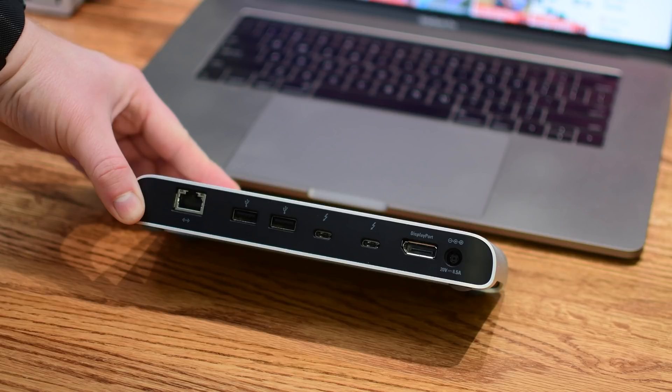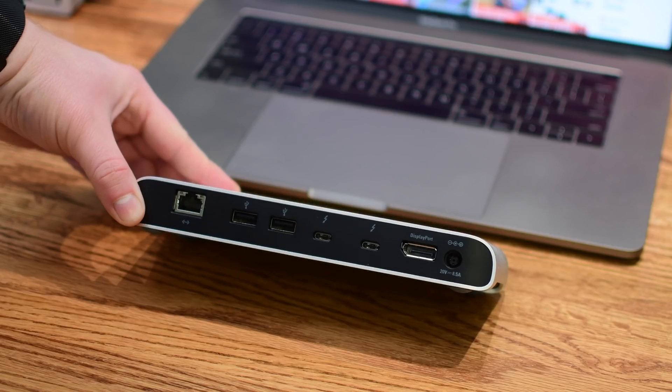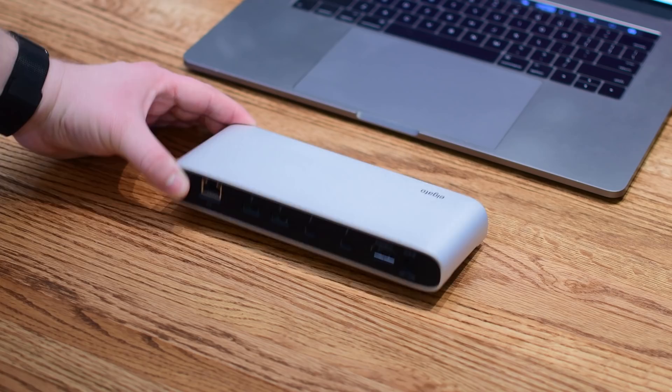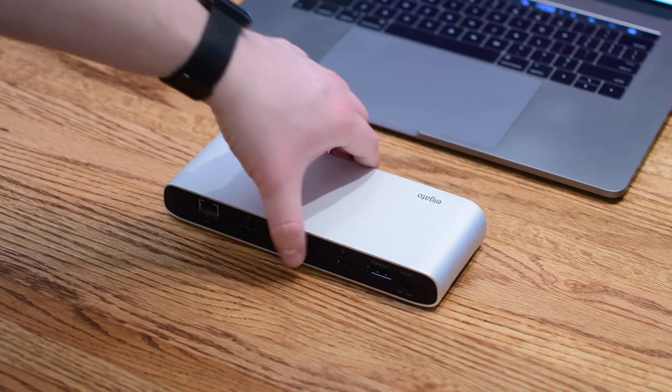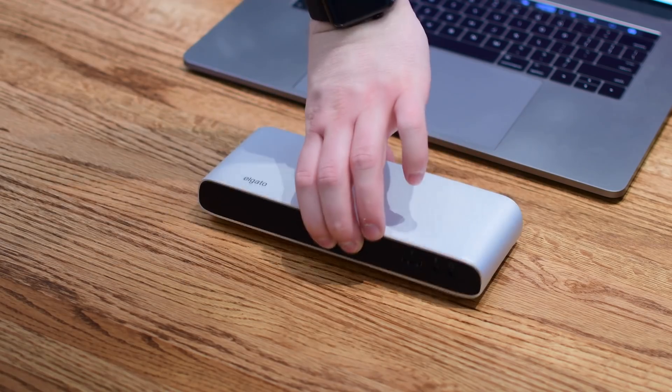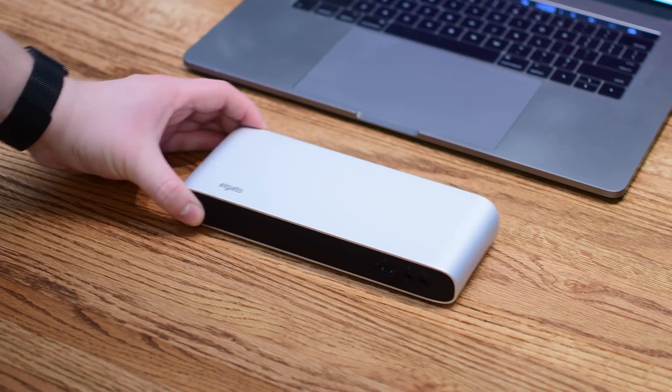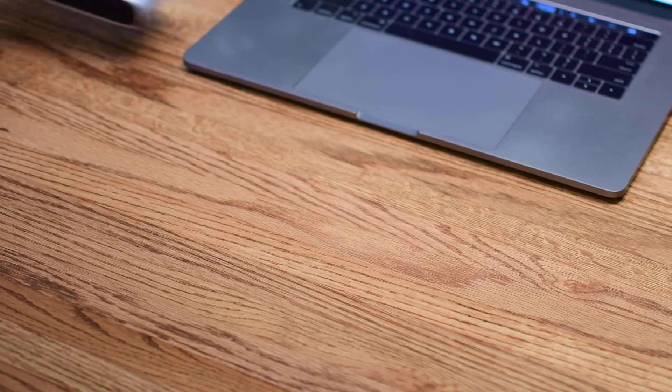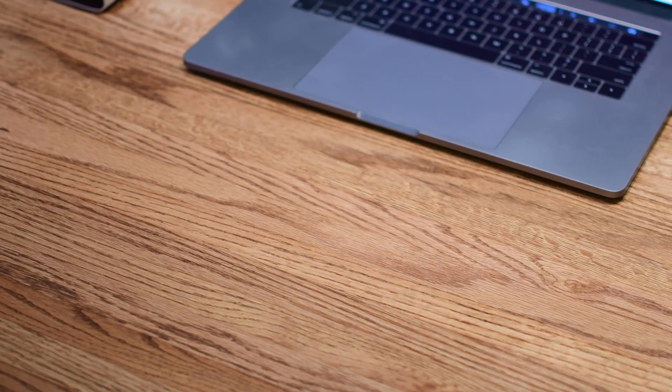Around back you can see the ethernet, two USB-A ports, two Thunderbolt 3 ports, and a DisplayPort as well as the power adapter. This also happens to be one of the smaller docks that we have in our roundup.